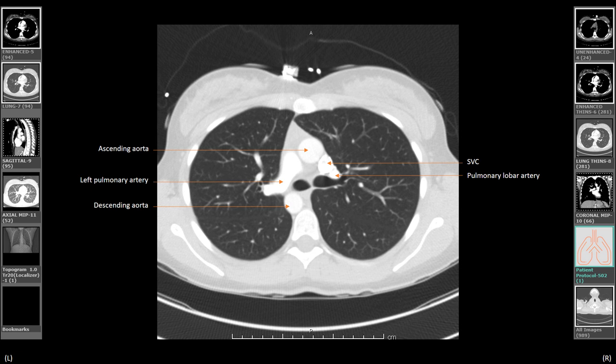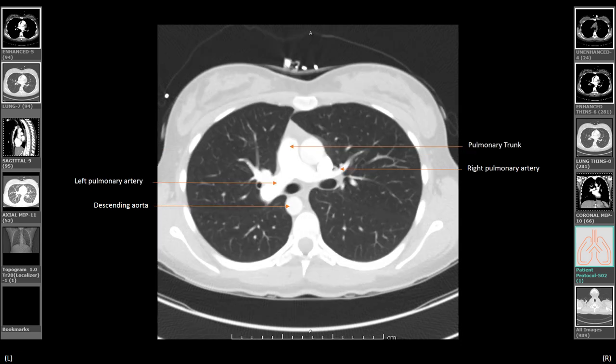As we navigate down the left main stem bronchus, the left pulmonary artery is anterior and continues its course laterally, giving superior and inferior branches. Note in this image, the descending aorta runs posterior to the proximal left main bronchus. The right pulmonary artery is seen anterior to the right upper lobe bronchus and the bronchus intermedius — there is no vessel posteriorly. Down into the left main stem bronchus, anteriorly is the left pulmonary artery and posteriorly is the descending aorta.